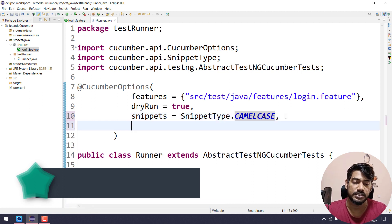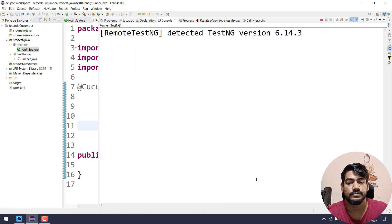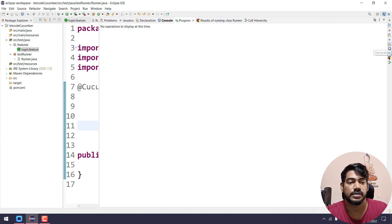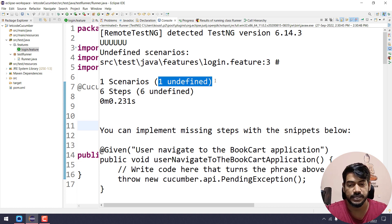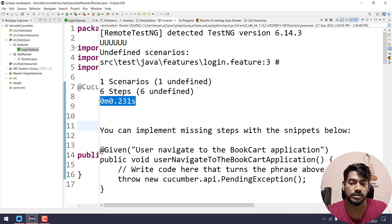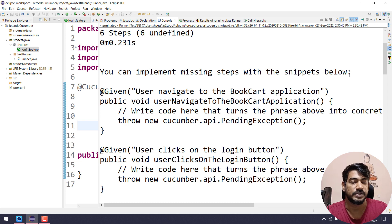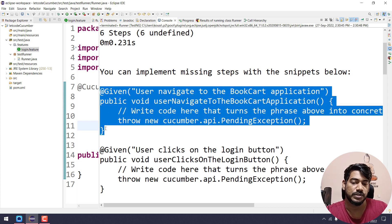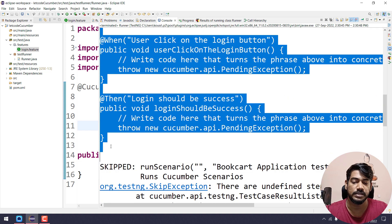To avoid those junk characters we have an option called 'monochrome', which basically removes all the junk characters. If I go and run this now, we can see we got much cleaner output compared to before — no square brackets, no numbers, no undefined characters. It says we have one scenario with six steps, the time it took to execute, and the suggestion to implement missing steps with the snippet below. We can see all six method implementations.